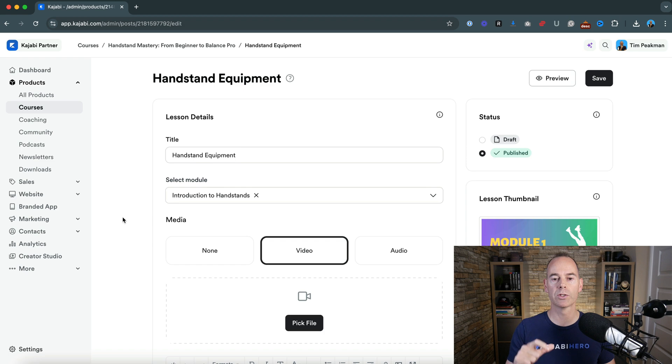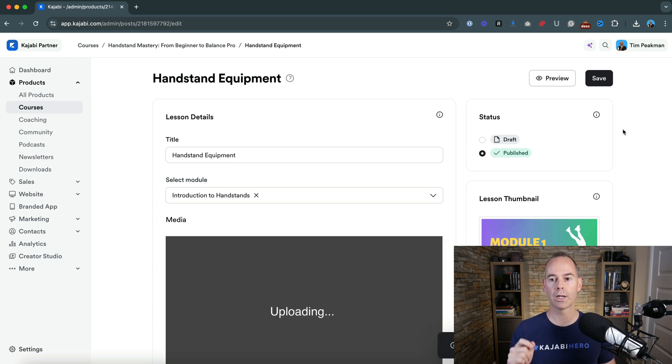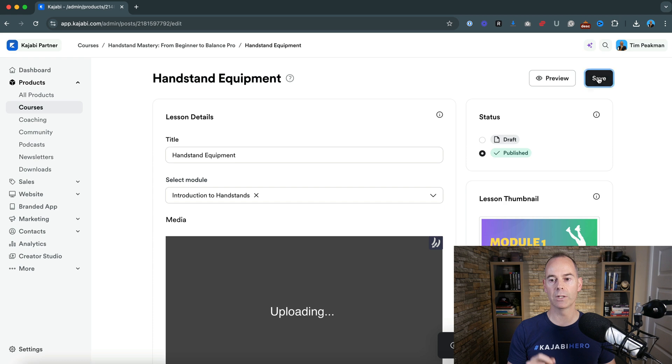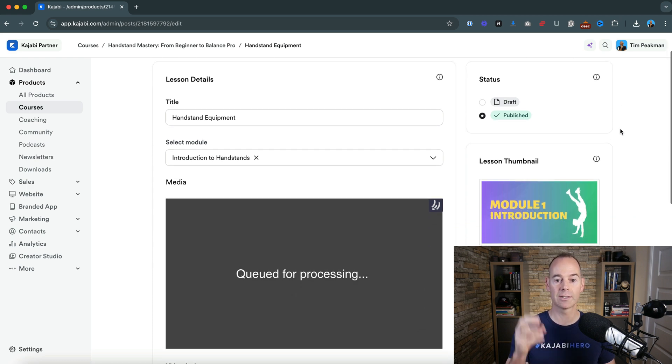So once it's actually uploaded, make sure you click save right away. So once it's uploaded, click save and then your video is saved.